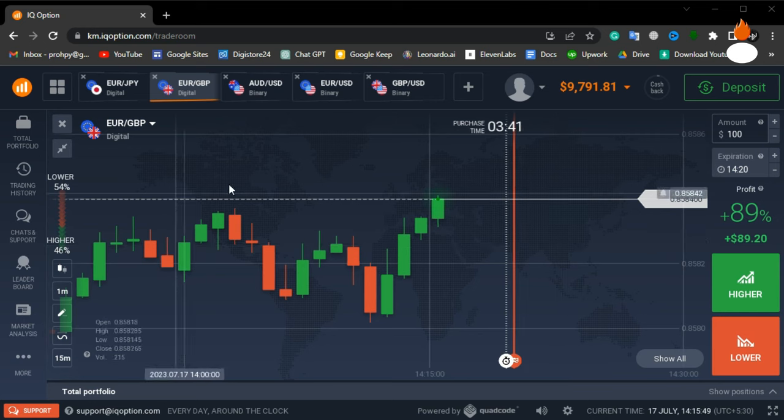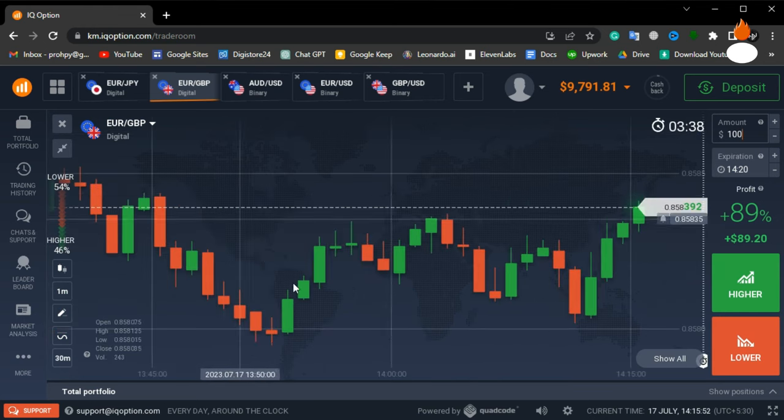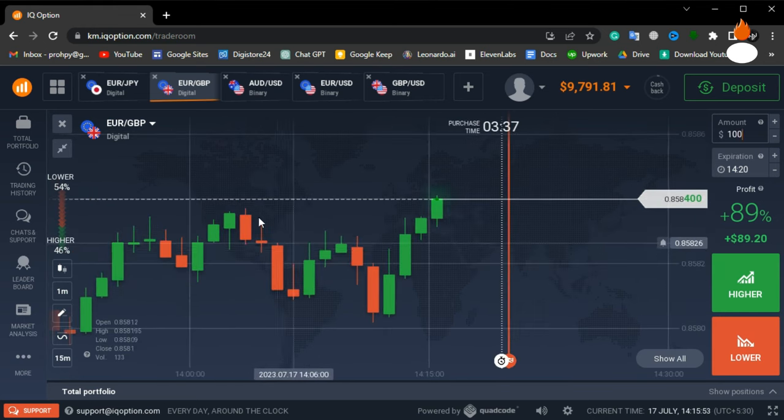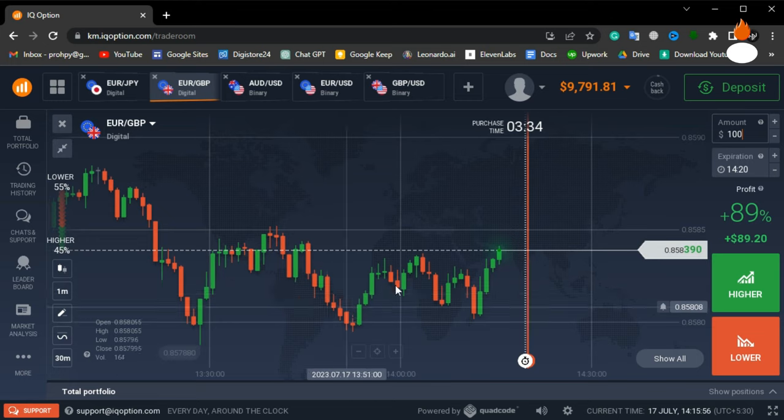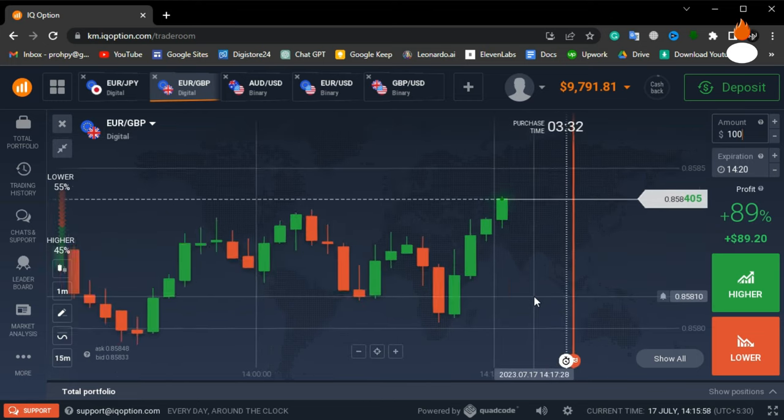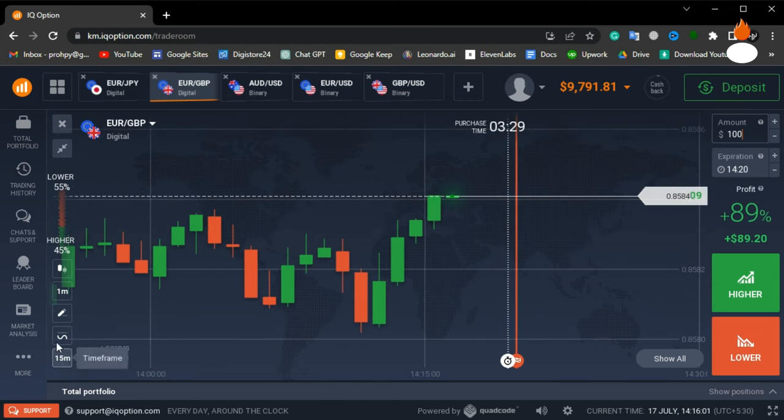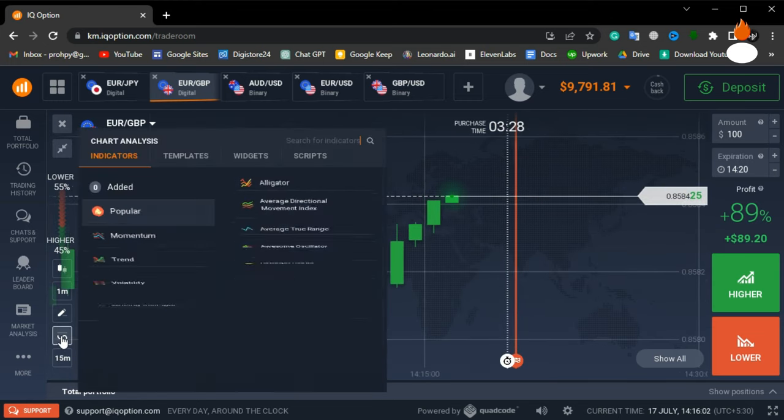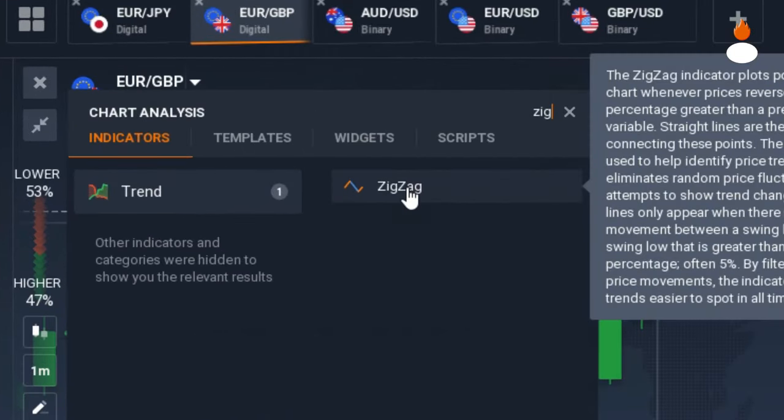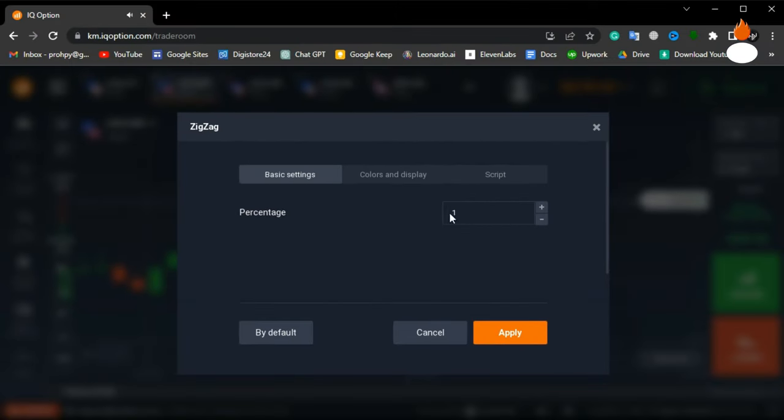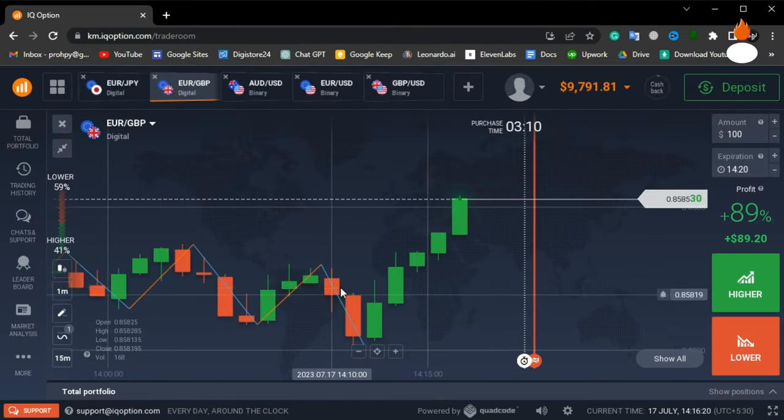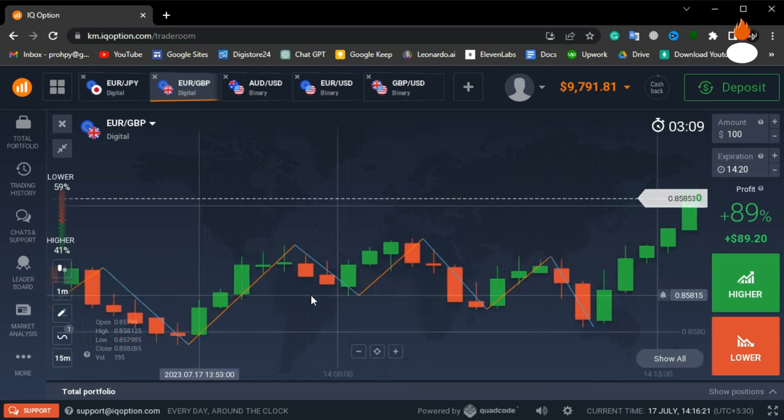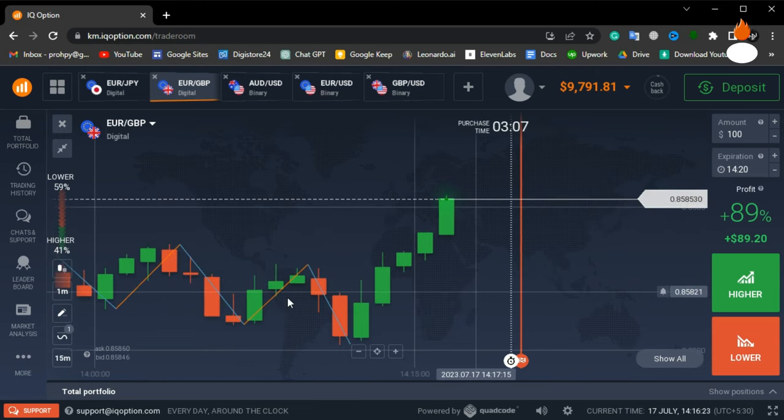First, you need to choose a market that exhibits a zigzag pattern. Today, I've selected this market as it seems to match our strategy well. Now, find the zigzag indicator and apply it with the default settings. This indicator will help us analyze the market and indicate potential movements.